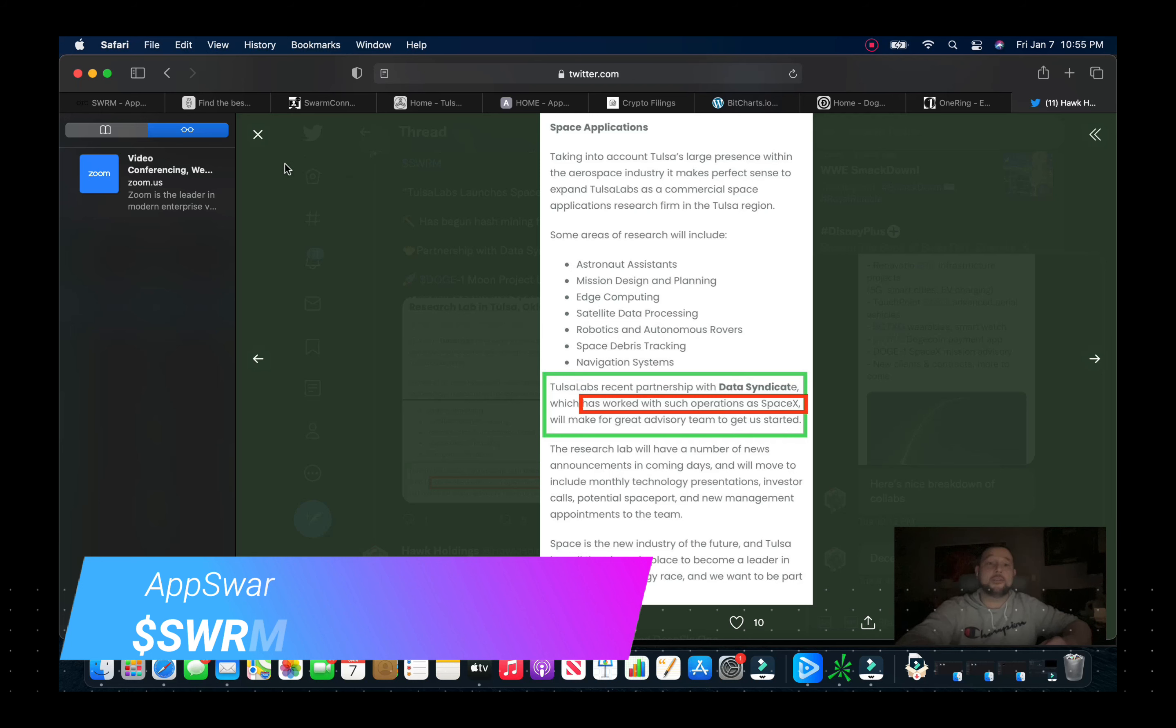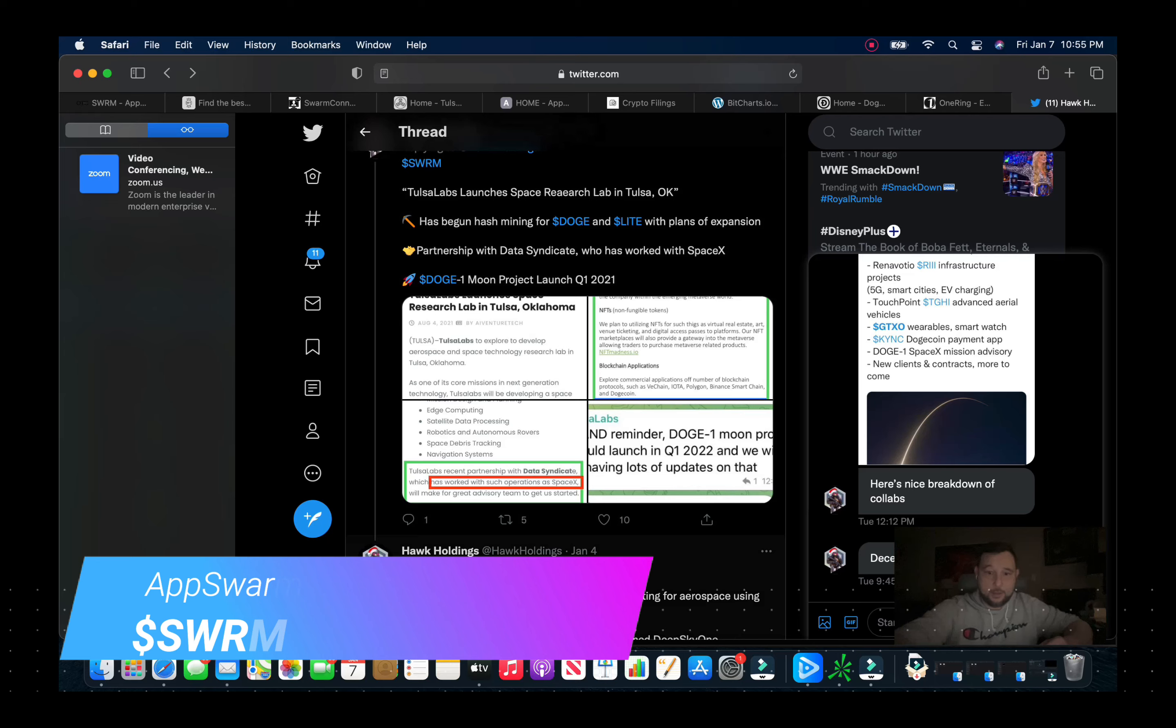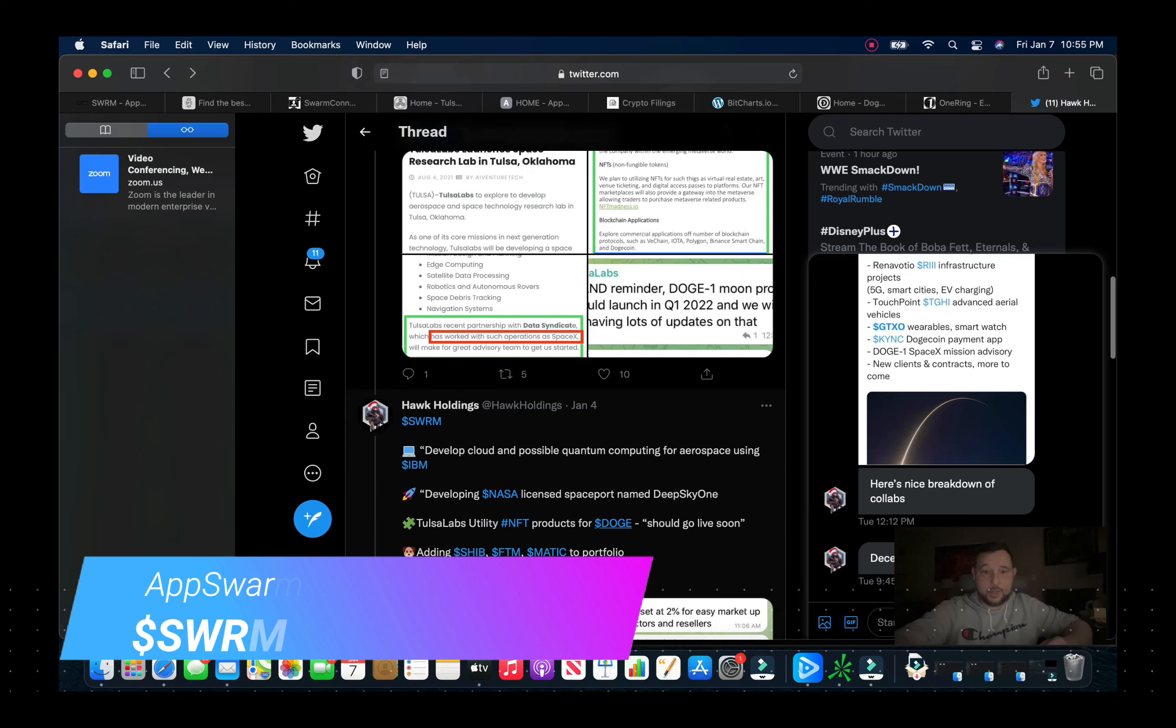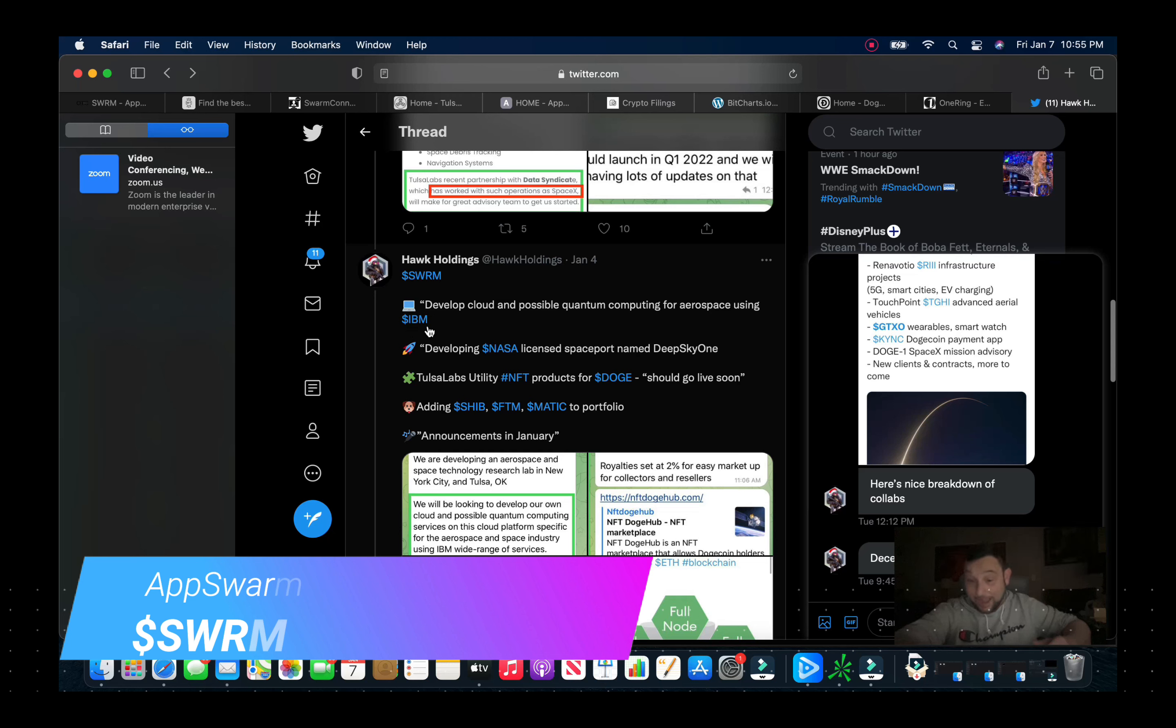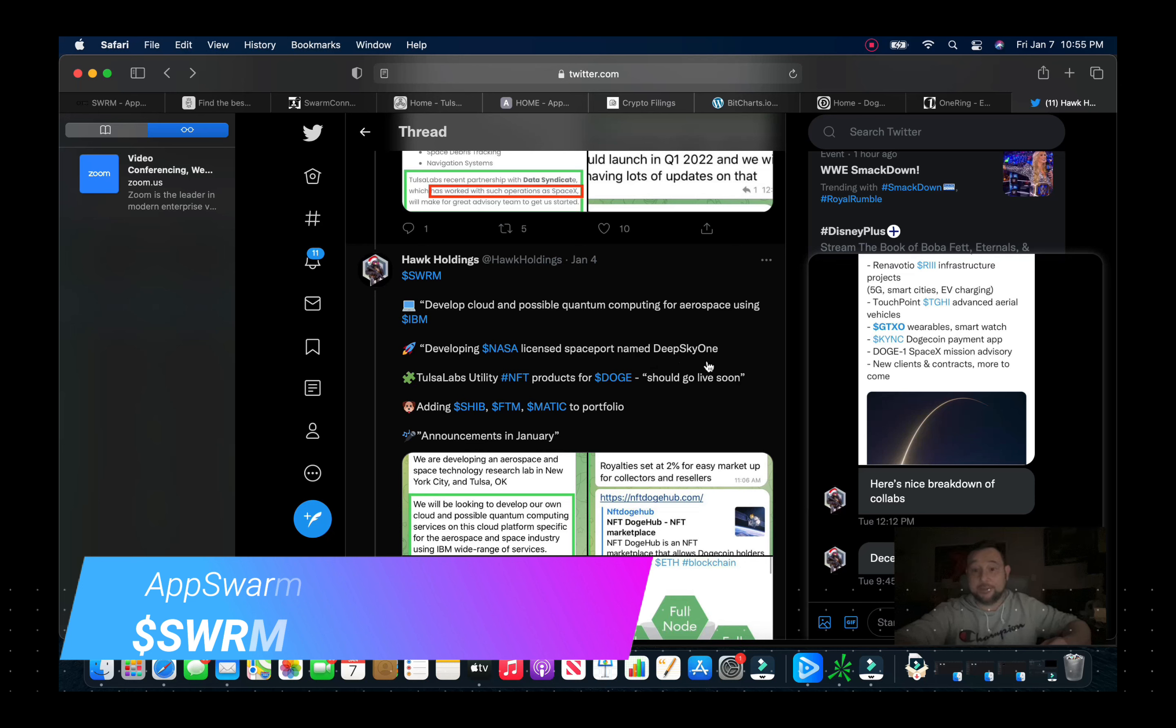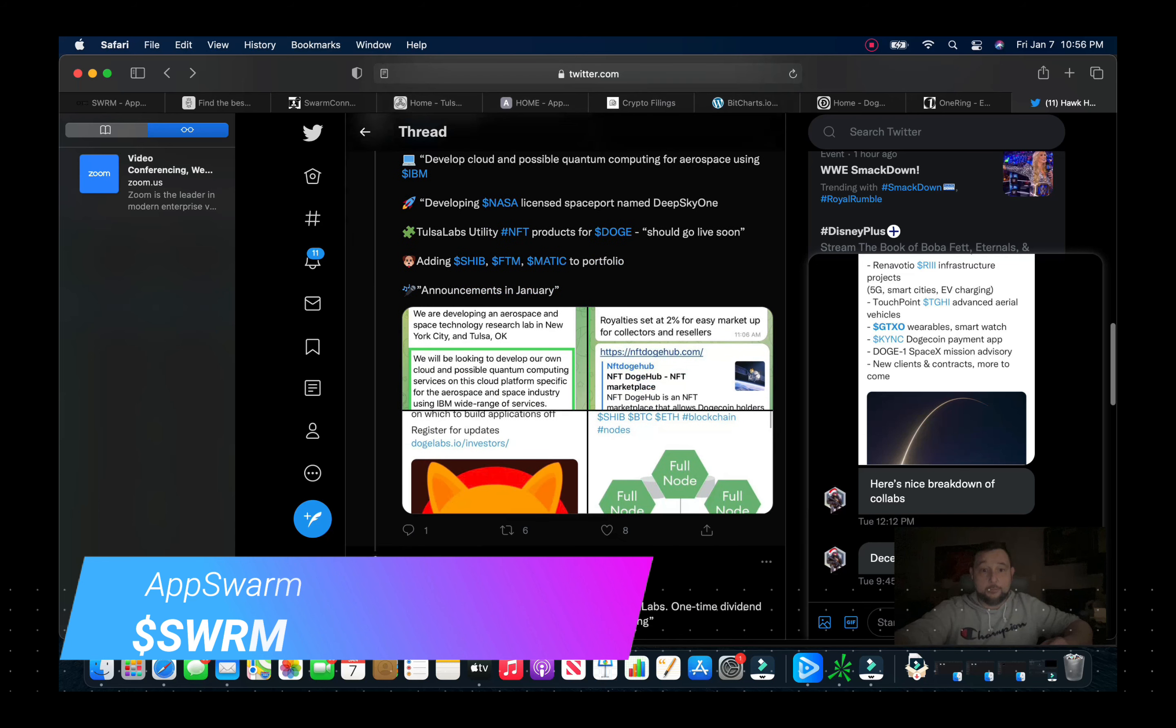And again has worked with such operations as SpaceX. Now you also look, they develop cloud and possible quantum computing for aerospace and that's with IBM. Developing NASA licensed spaceport named Deep Sky One.